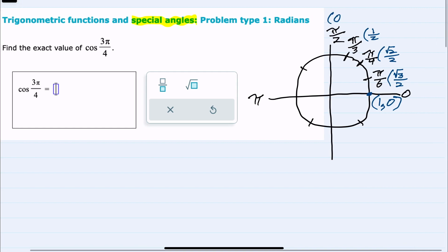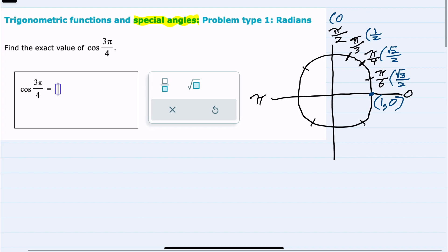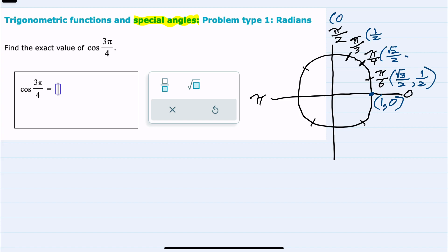Following the opposite pattern for our y values, we start with 0, which was √0/2, then √1/2 is 1/2, then √2/2, then √3/2, and then √4/2 is just 1.